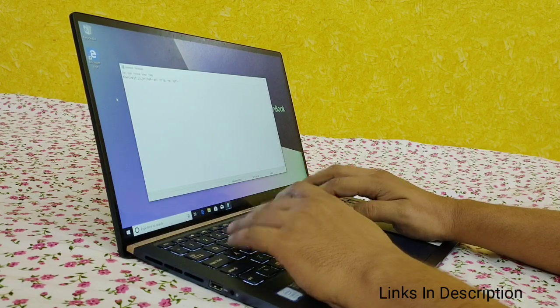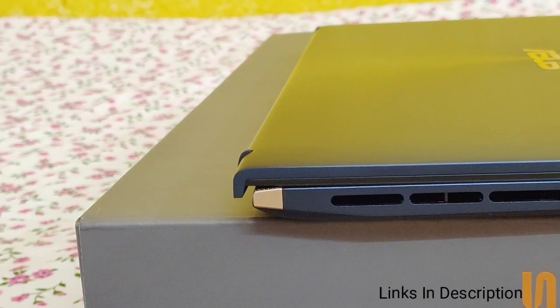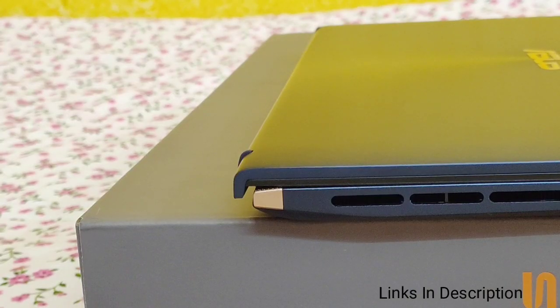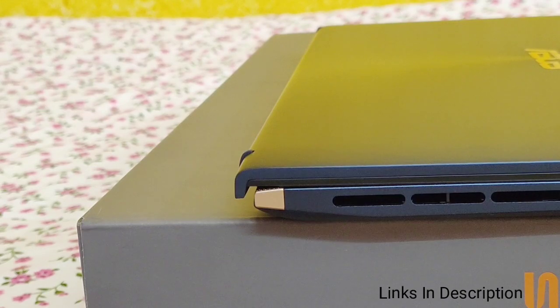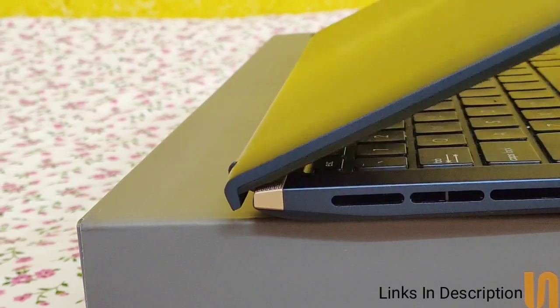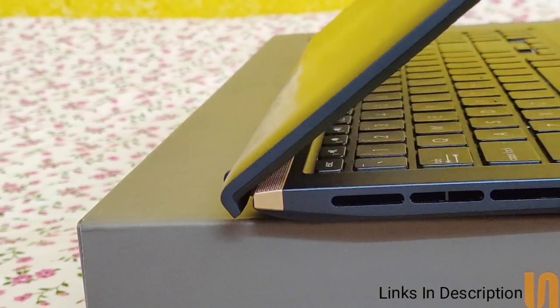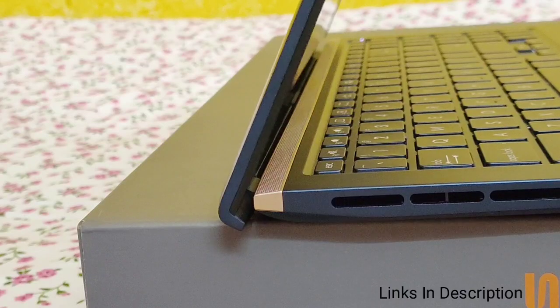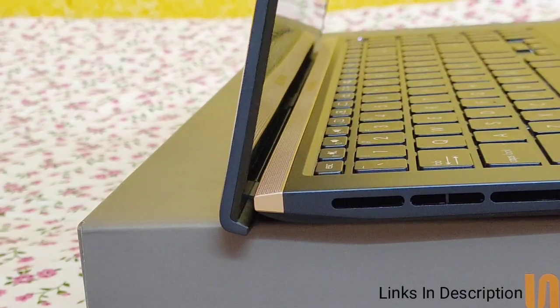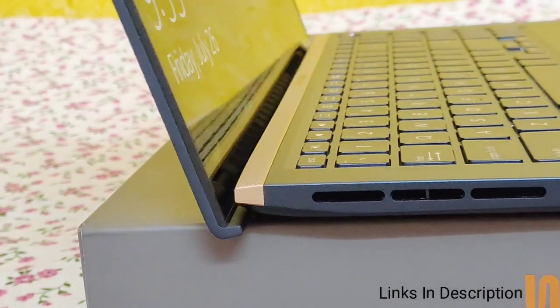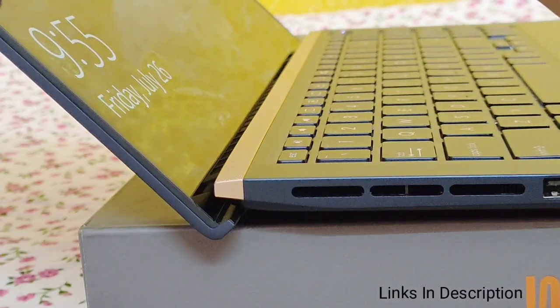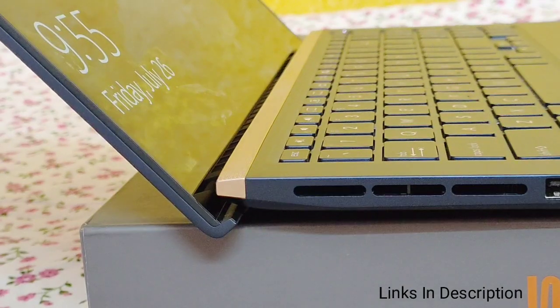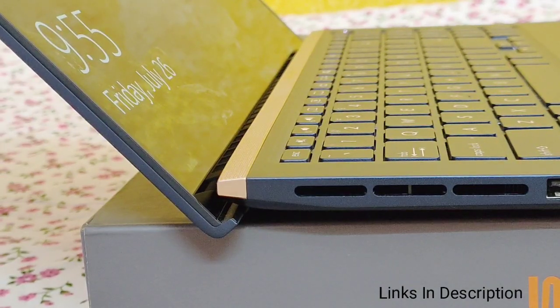The new ZenBook goes the extra mile with its exclusive ErgoLift Hinge, an engineering masterpiece designed to automatically tilt the keyboard to the most comfortable typing position. But that's not all, the carefully calculated tilt improves cooling and audio performance too.